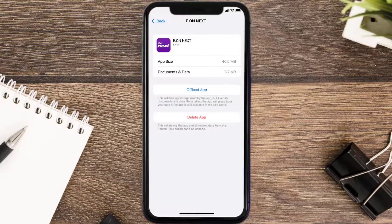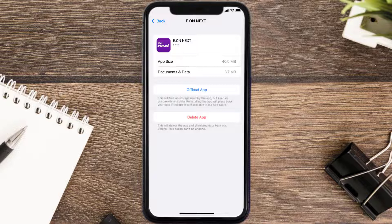If that doesn't fix it, you need to completely reinstall the app. Follow the on-screen instructions to navigate all the way to the app page, and once you're on this screen, tap on Delete App to uninstall the app from your device.